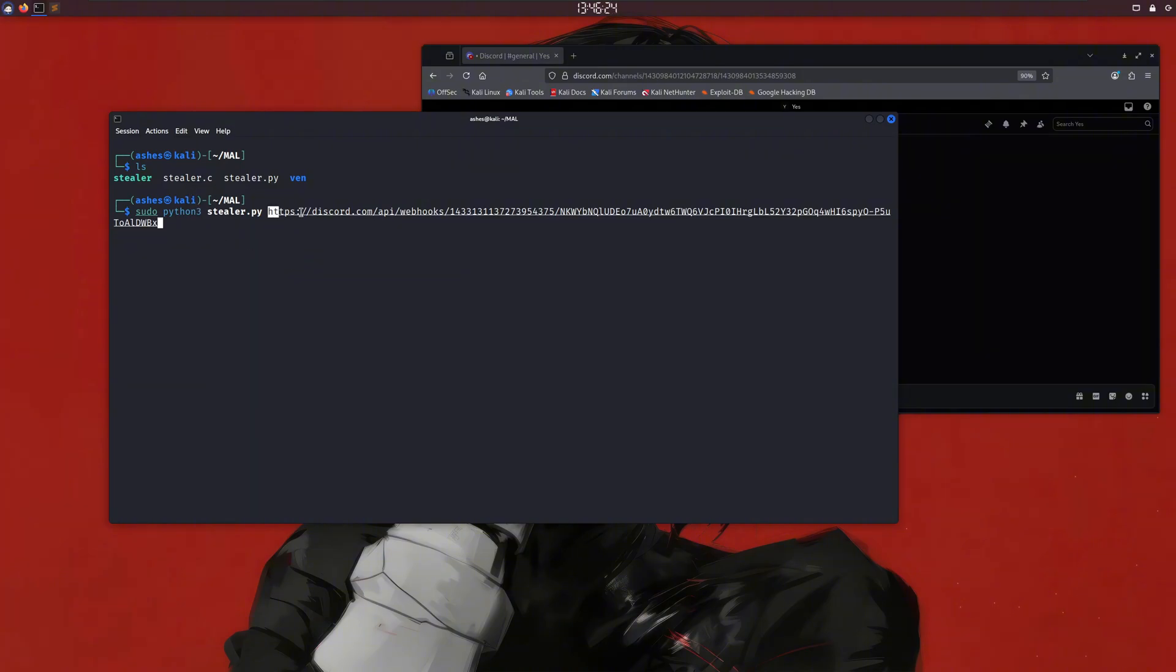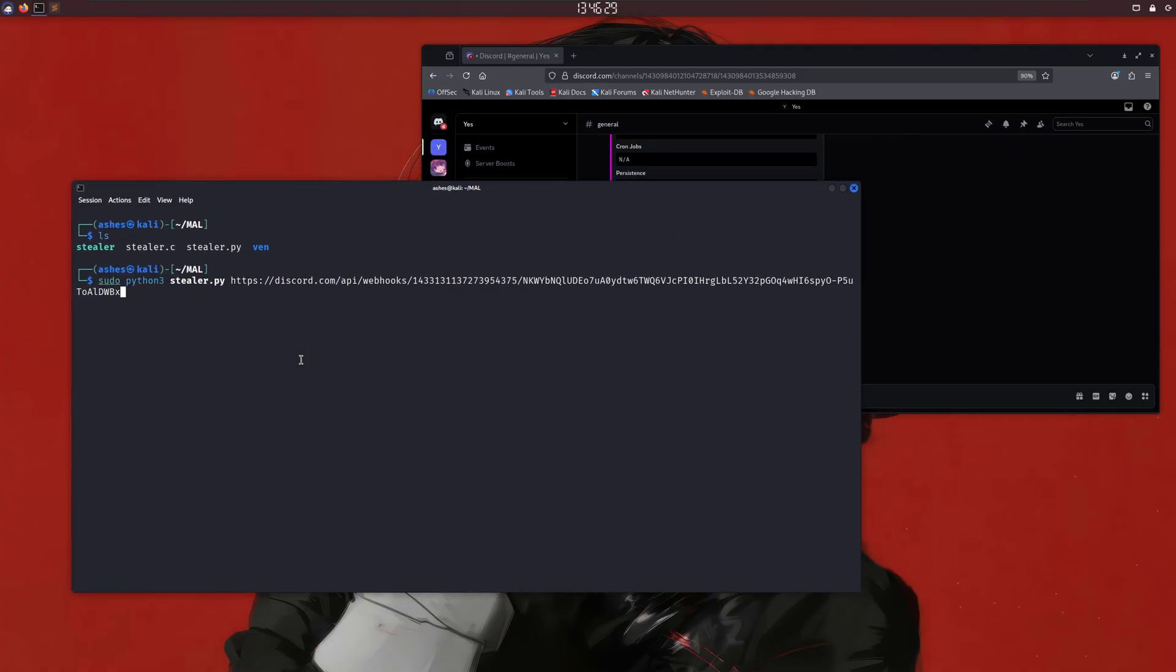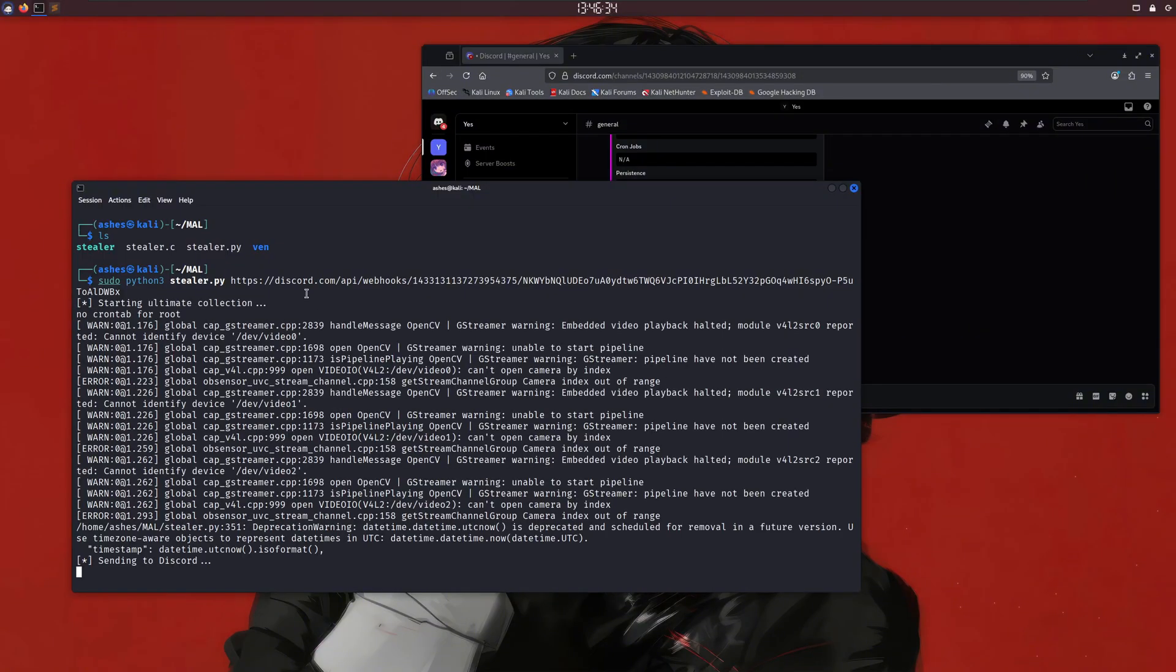It's going to steal some basic info, like our system name, a screenshot, our IP address, saved Wi-Fi passwords, and a few other things, and send them to a Discord webhook. I'm using Discord as a command and control server here.